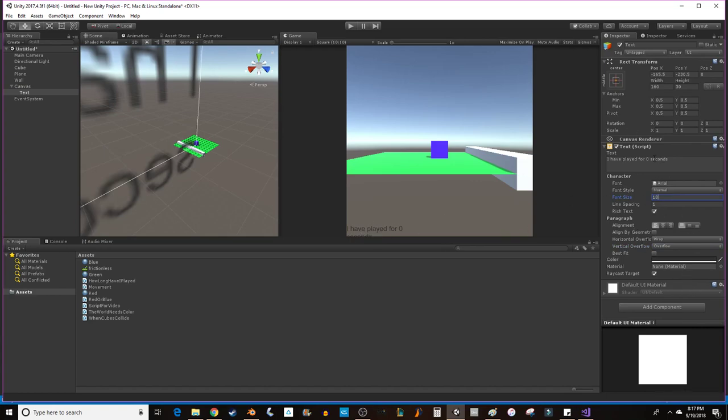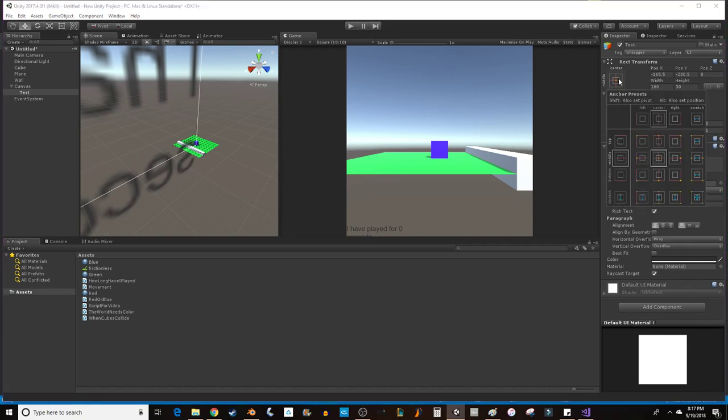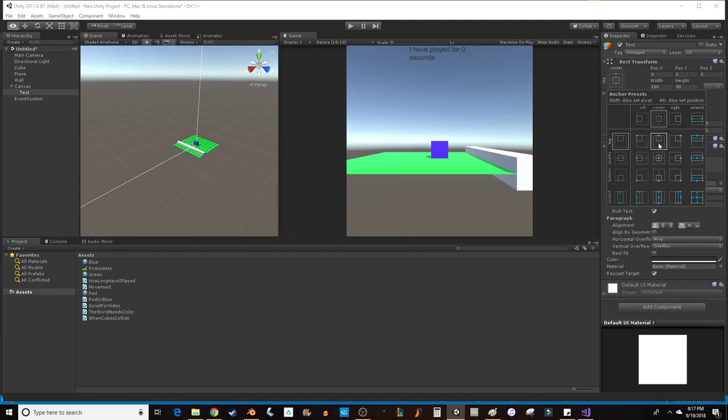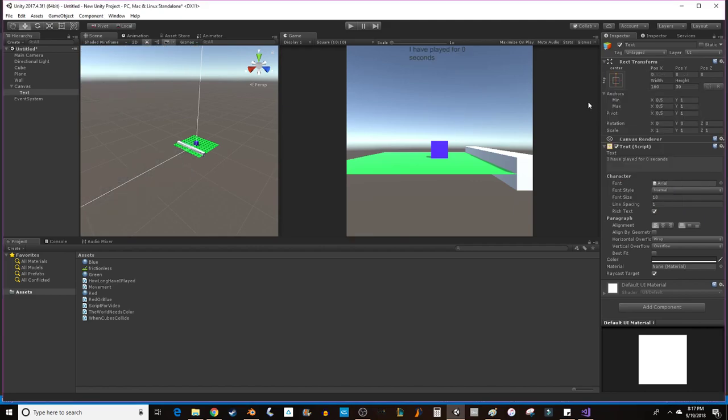And then we need to anchor our text in the place that we choose. So you have to left click on this part over here. And then you're going to hold Shift and Alt at the same time while left clicking on wherever you want your text to be. So I'm going to put it right up there at the top in the middle.